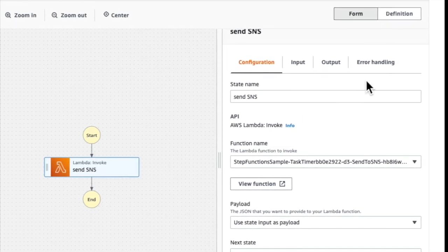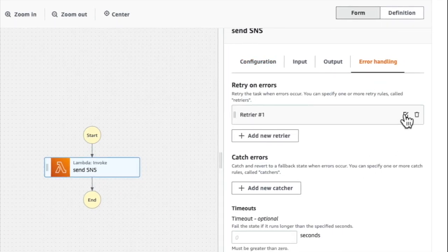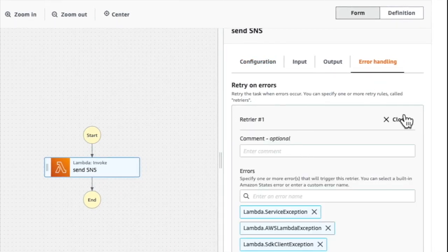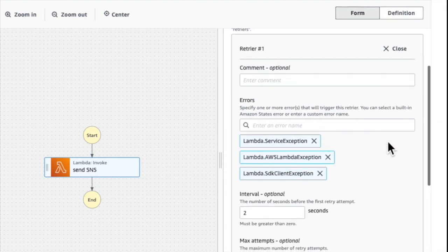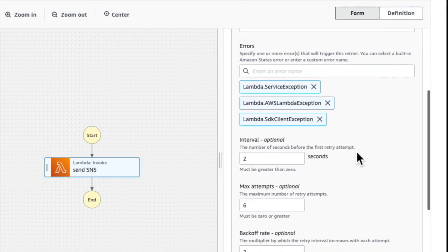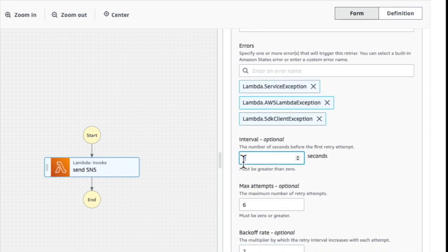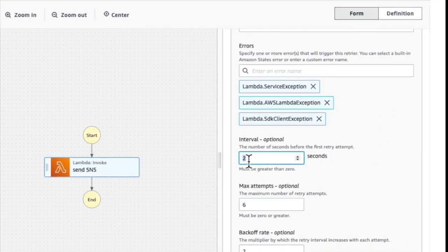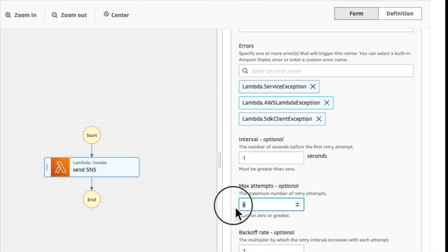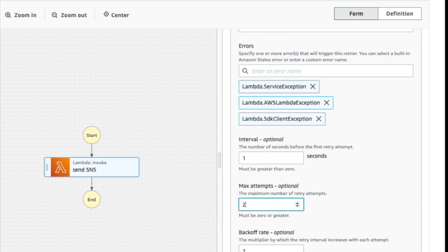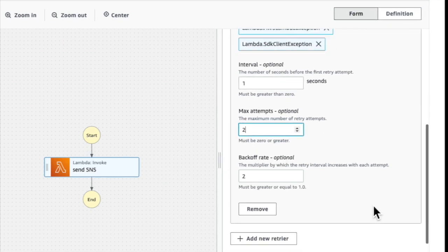Next, I'm going to set some error handling. I click on this edit button here. And then I edit the interval in seconds from 2 to 1, and I change the max number of attempts to 2 as well.